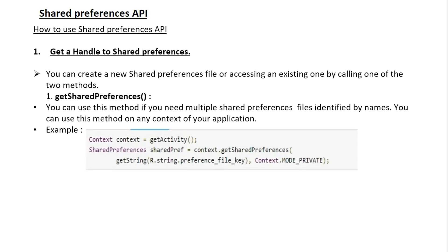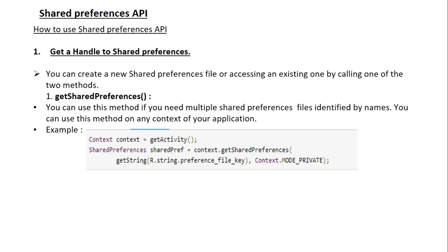Here is a simple example. First, we get a context object — specifically the activity context — and create a reference to SharedPreferences. Then we call the method getSharedPreferences using the context object. This method needs two parameters: the first is the key for the SharedPreferences file, and the second is the opening mode. Here we use the opening mode as Context.MODE_PRIVATE, meaning this SharedPreferences file is available only for this application. The key is obtained from the strings.xml file.